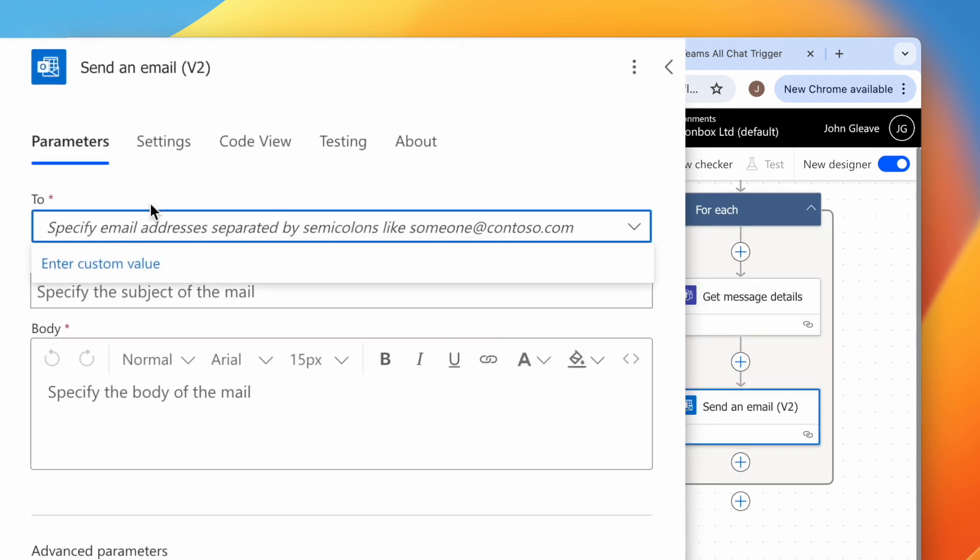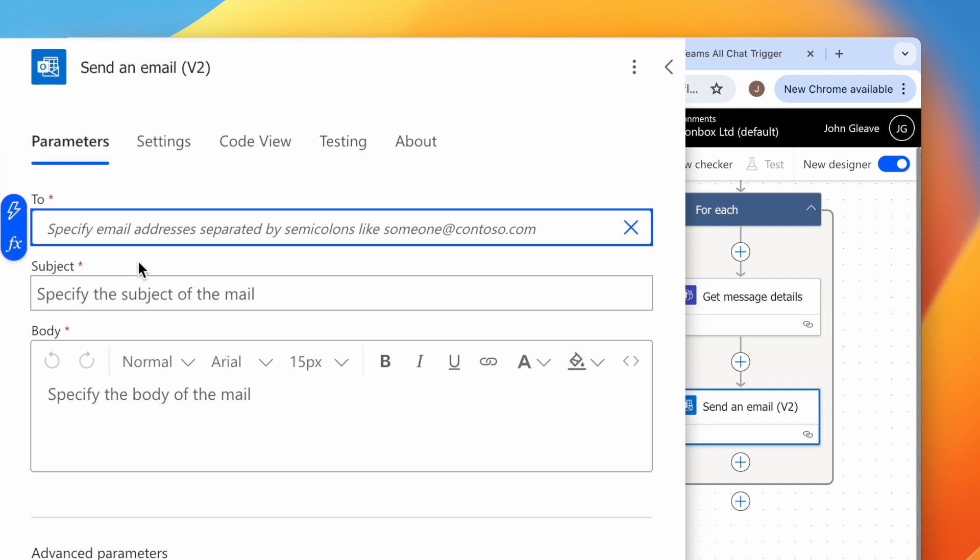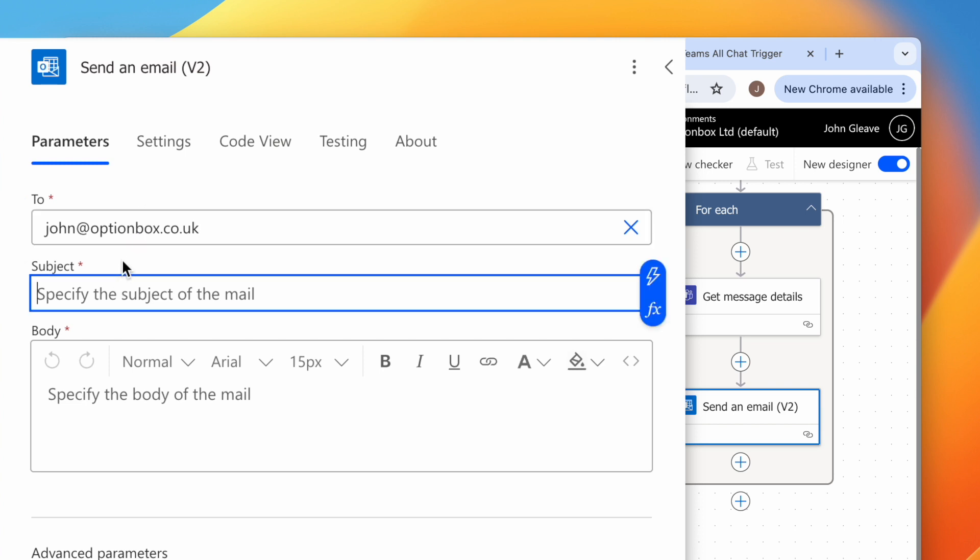In the To box, click Enter a Custom Value, then type in your email address or the address of whoever you want to notify. Add a relevant subject.